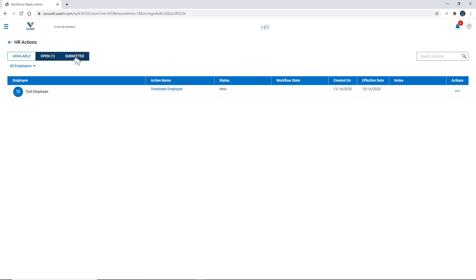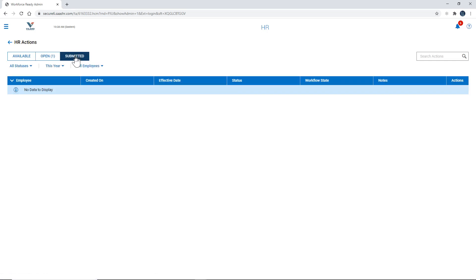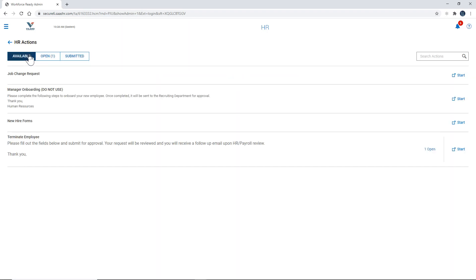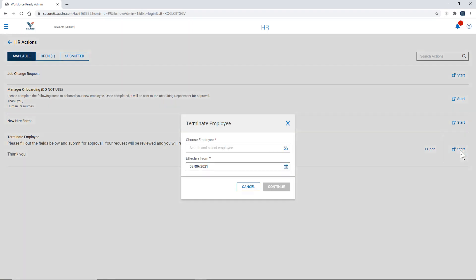And then the submitted tab is where you can check in and see if the home office has approved the termination and if it's been finalized. So we're going to go to the available tab and at the bottom here we're going to select start.